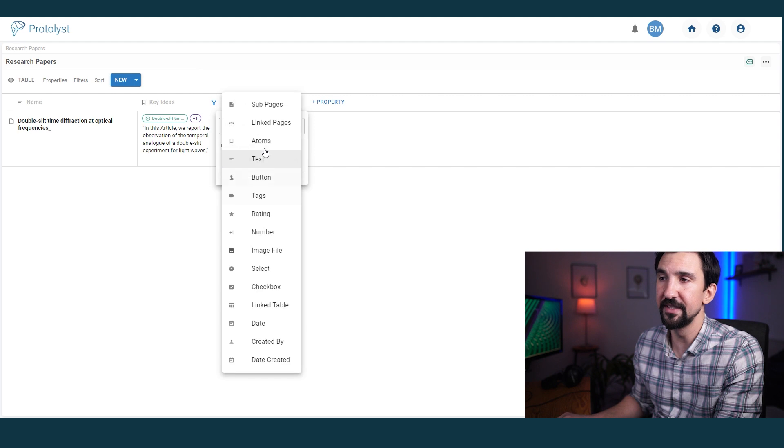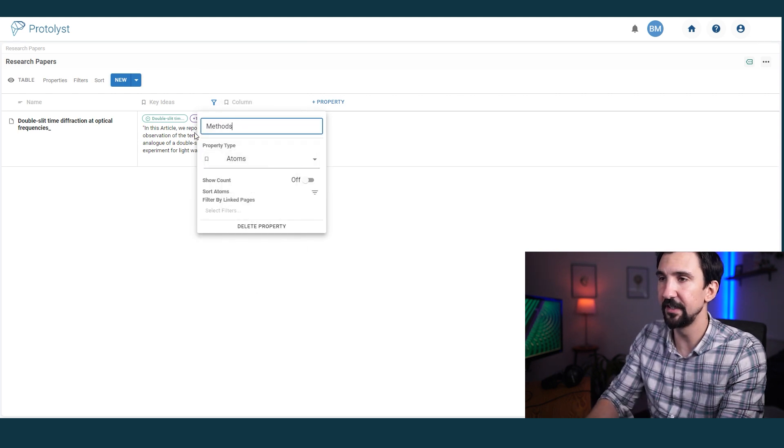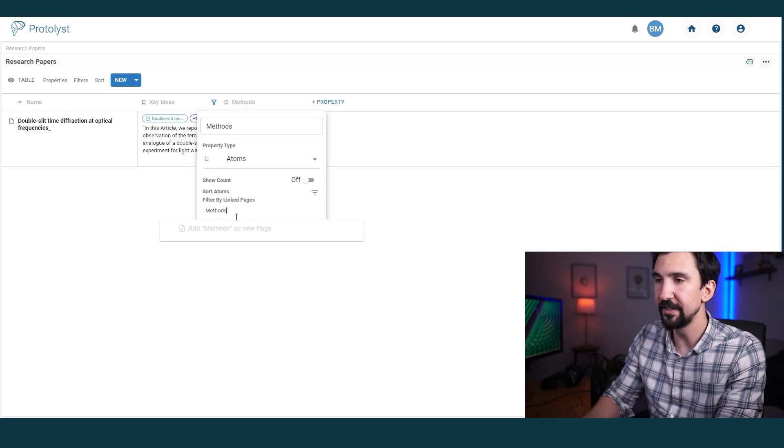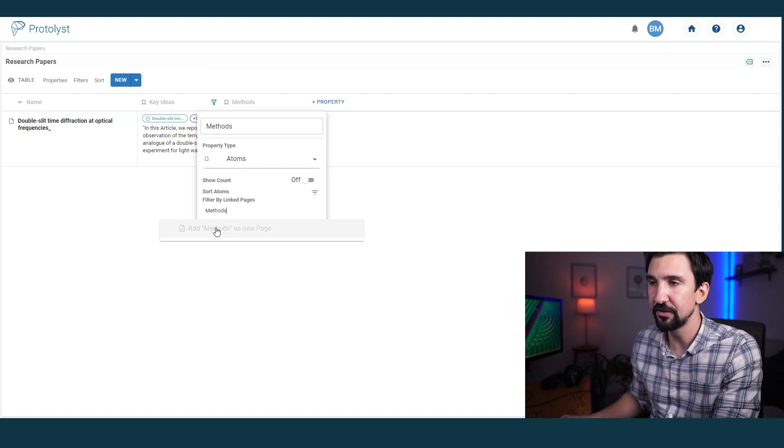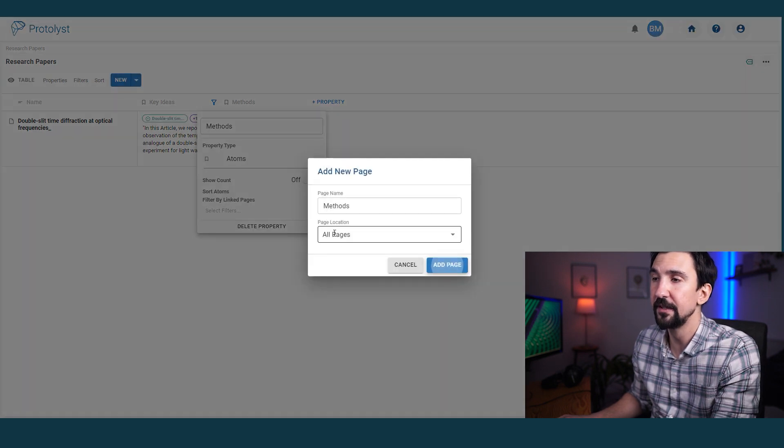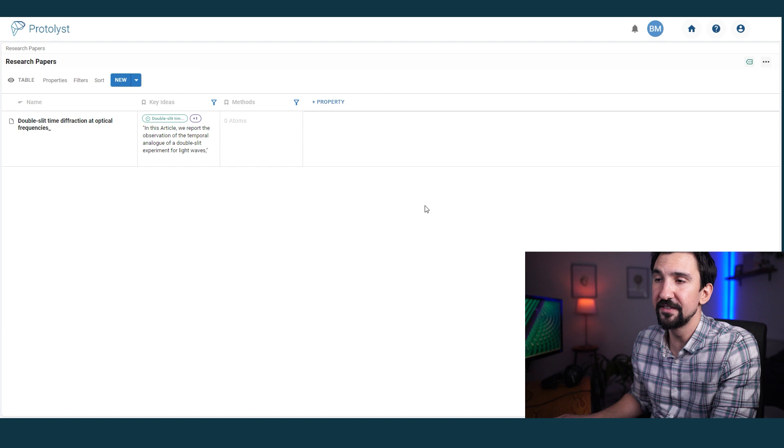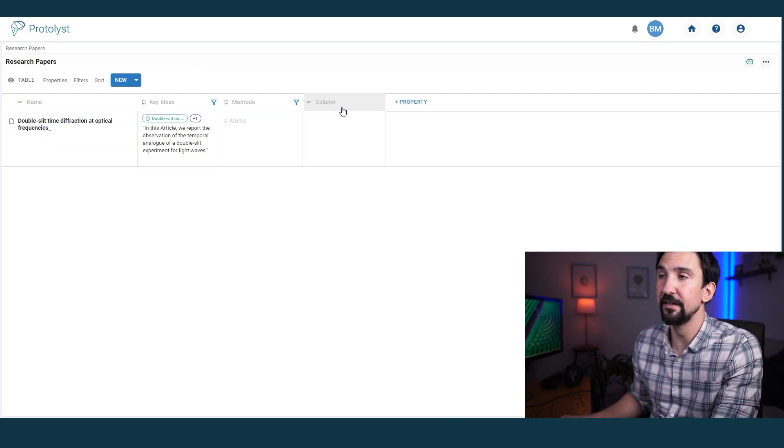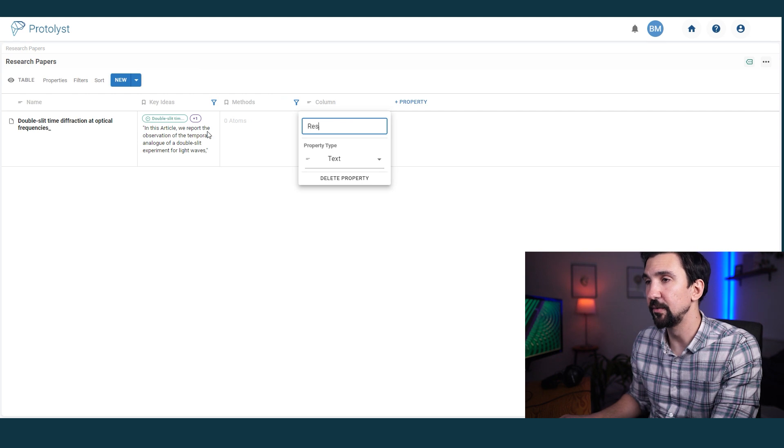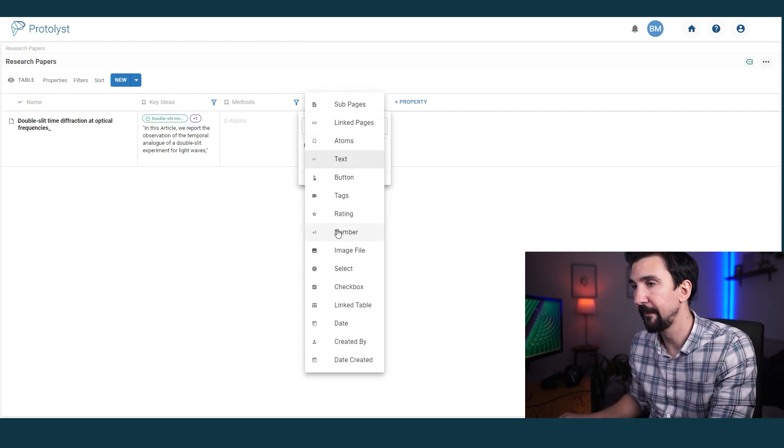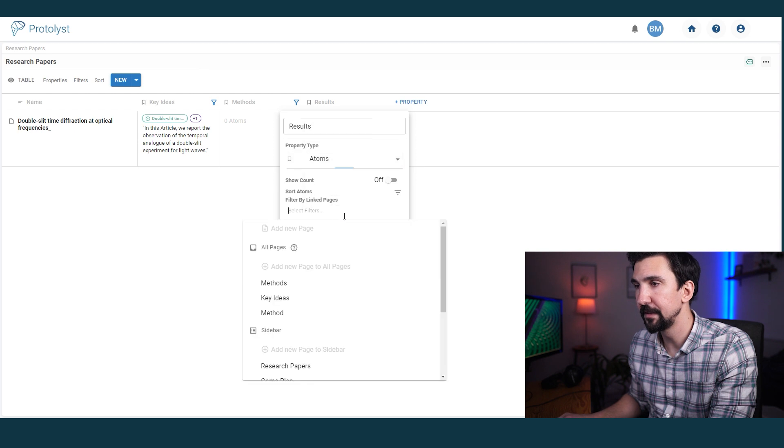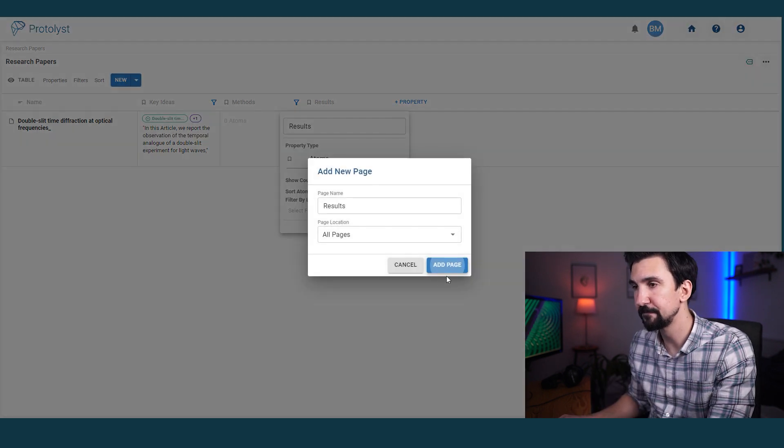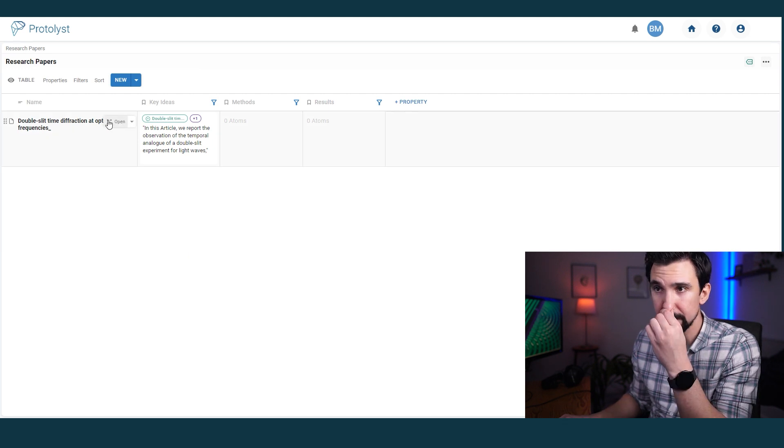I'm going to set up a couple of different atom criteria that might be interesting. Specifically to me, as an experimental physicist, I typically was looking at things like experimental methods, results, and past papers that I maybe wanted to reference. So I'm going to set up those atoms by creating a new property, switching it over to atom, calling it methods, creating a new page. I don't have a methods page yet, so I'm going to create a new one. And then I'll just do one more, call it results. Turn it into atoms, results, make a new page, done.